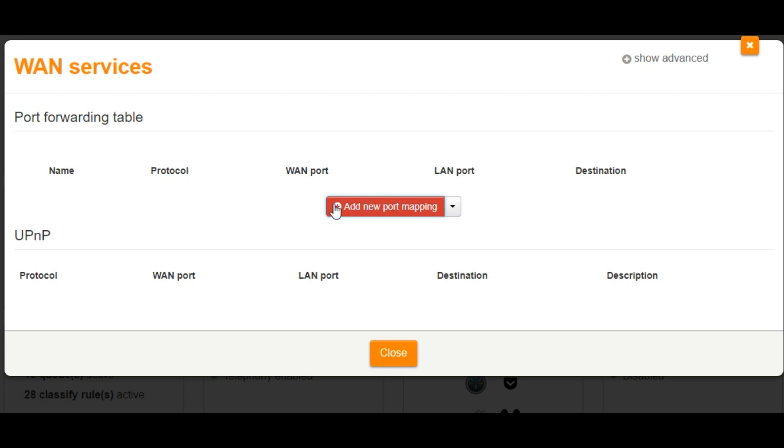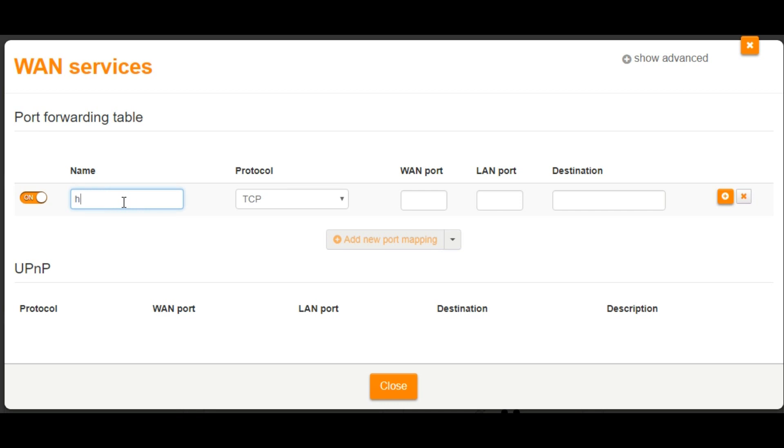You will also need to forward port 8123 for TCP traffic on your router to the HASSIO IP address.